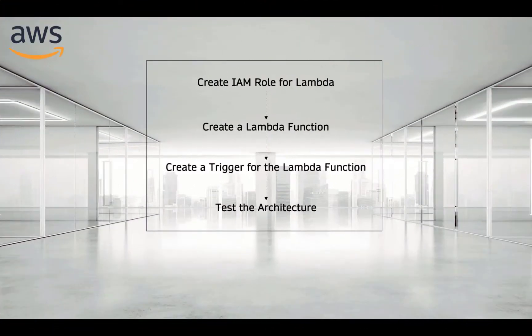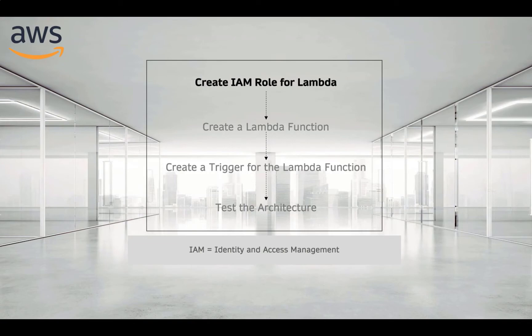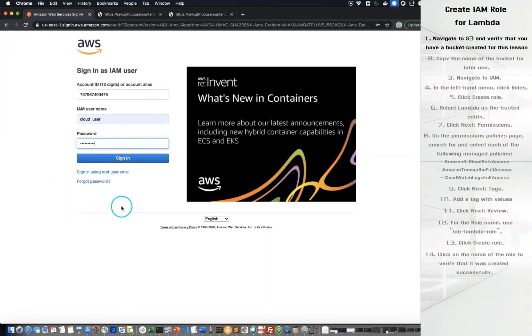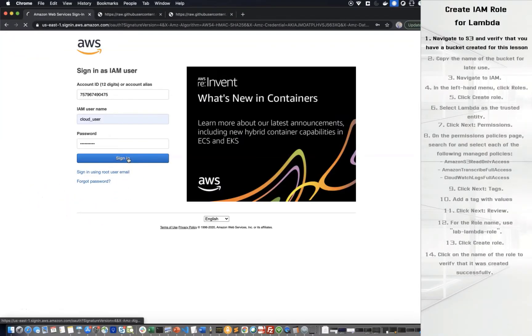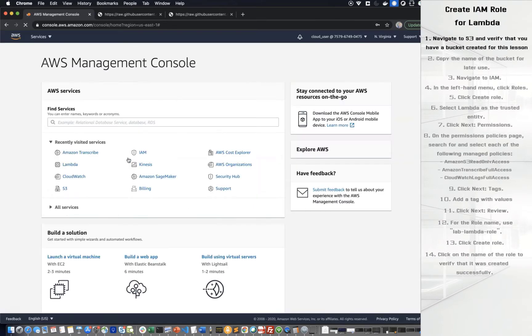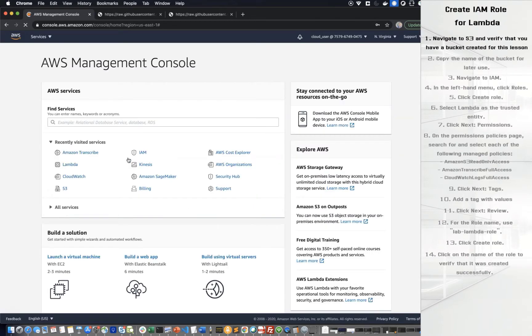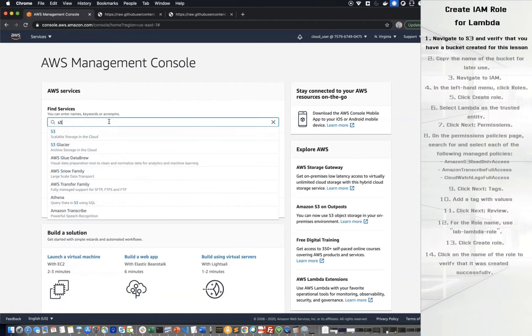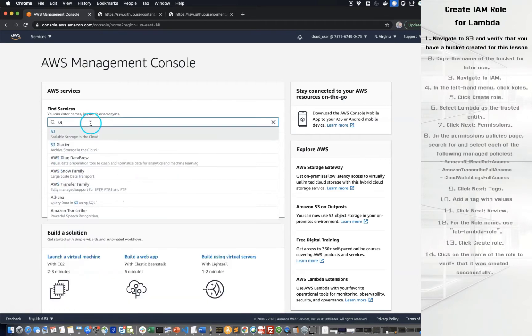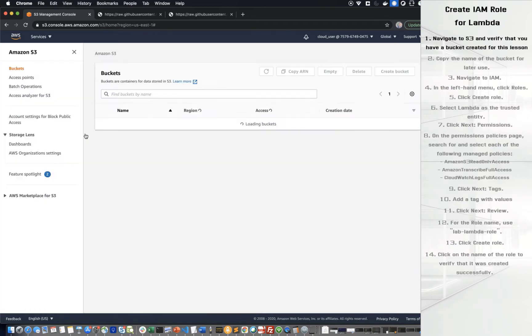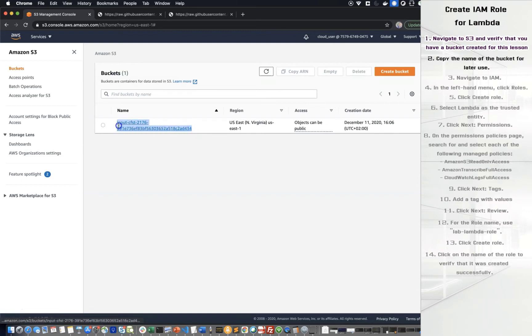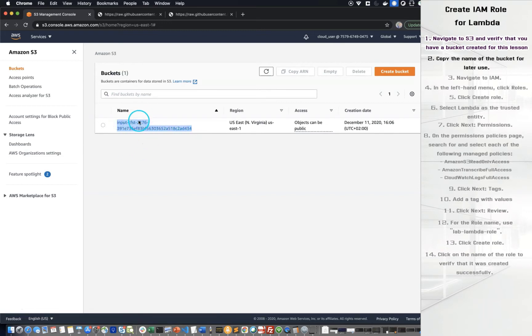Create IAM role for Lambda. Navigate to S3 and verify that you have created a bucket for this lesson. Copy the name of the bucket for your later use.